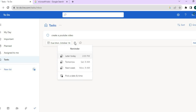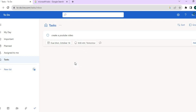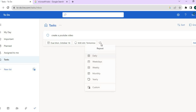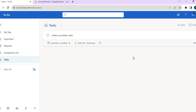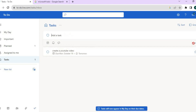You can also set a reminder if you want — tap on 'Remind me.' I want to be reminded tomorrow, but you can pick any date you'd like. You can also tap on 'Repeat,' and if you'd like the task to repeat daily, weekdays, weekly, or on a custom schedule, you can do that as well. Once you're finished, tap on 'Add.'